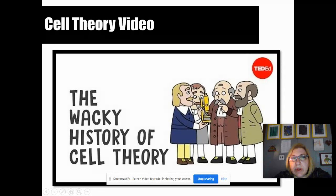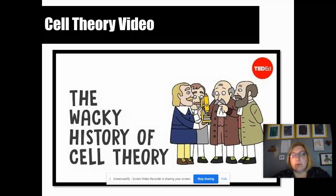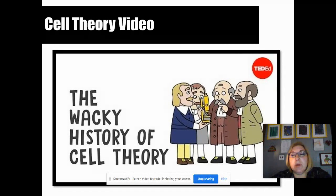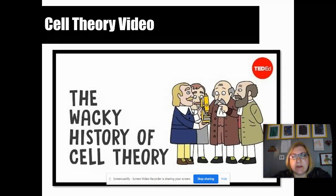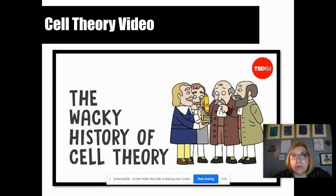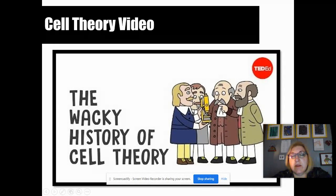There's a short video — about six minutes — called 'The Wacky History of Cell Theory.' I'm not going to play it in this video, but I want you to watch it. Then you can stop, because I don't think we're going to get any farther than that today. Make sure you're filling in your doodle notes as you go through this, and we'll work on it some more tomorrow. Have a great day. Bye.